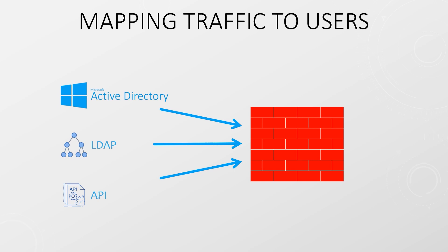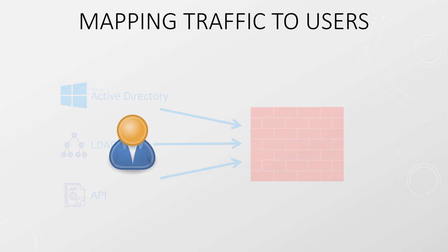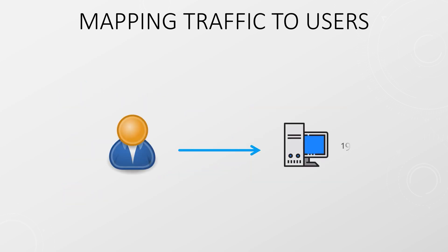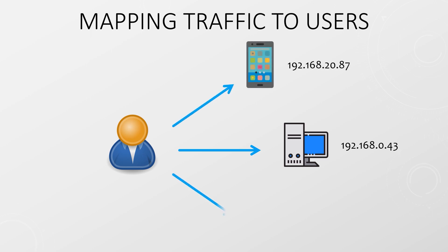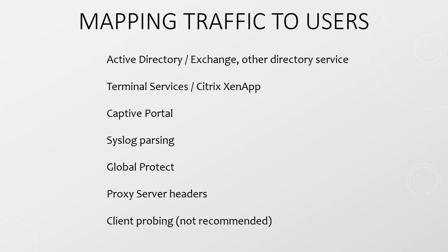Once we have a list of users the firewall needs to map traffic to those users. It tracks source and destination IP addresses and aligns that traffic to a user. This may sound simple but it can be tricky. After all IPs can be dynamic. Think of DHCP for example. And on top of that a single user may have more than one device. To cope with this the firewall has several methods of mapping traffic to users. The methods that you use will depend on your environment.